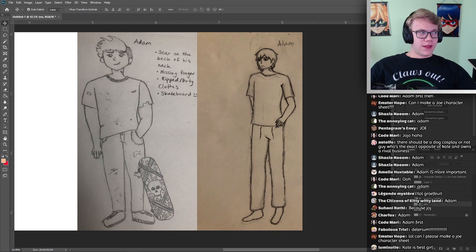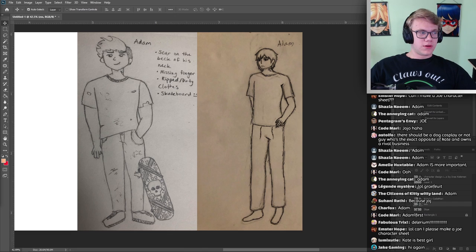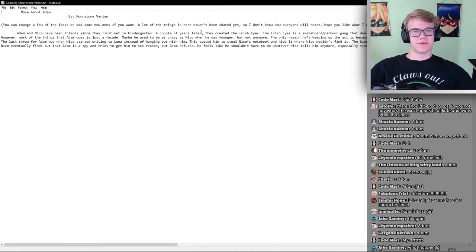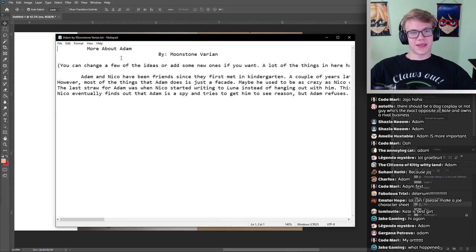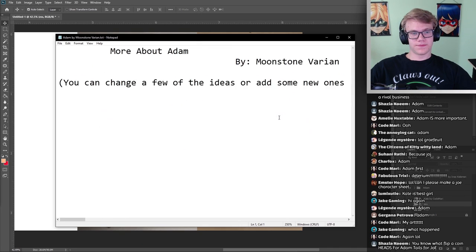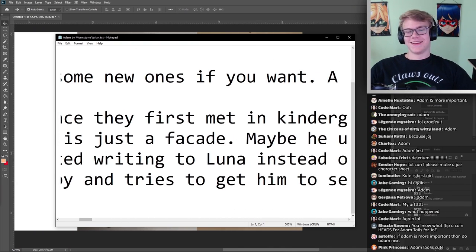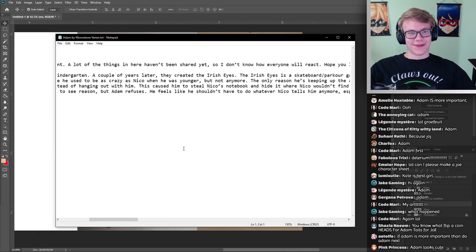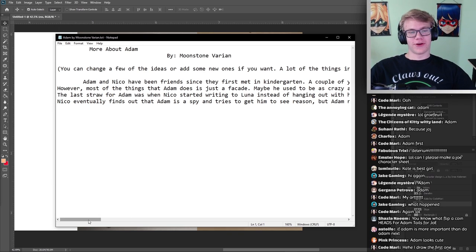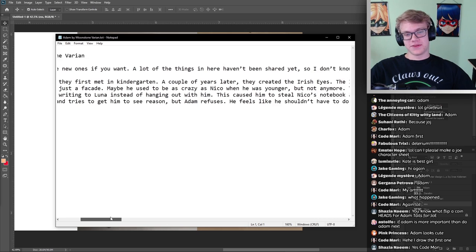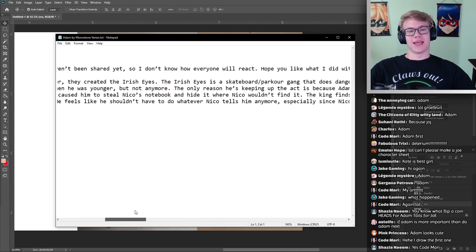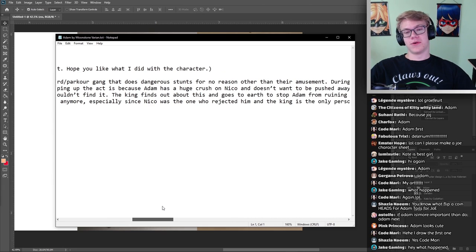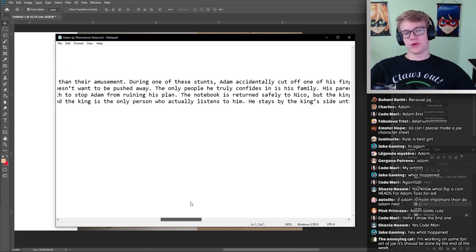Let me go ahead and find Adam. I know I have him somewhere. Moonstone Varian sent in a couple different things. Let's just go ahead and read off this text document for now. Adam and Nico have been friends since they first met in kindergarten. A couple of years later, they created the Irish Eyes. The Irish Eyes is a skateboard slash parkour gang that does dangerous stunts for no other reason than their amusement. During one of these stunts, Adam accidentally cut off one of his fingers with a chainsaw. Why did a group about parkouring and skateboarding have a chainsaw? I don't know. In another, he was trying to juggle a bunch of knives and one of them cut into the back of his neck.